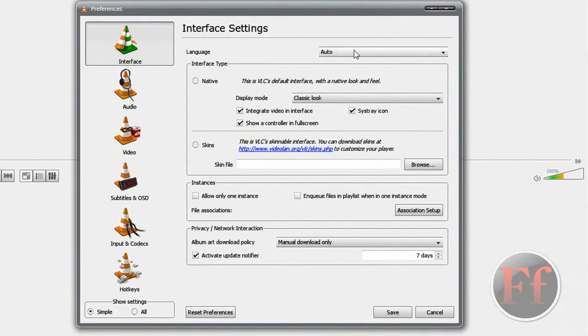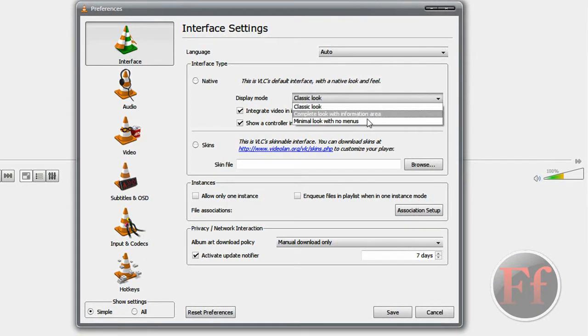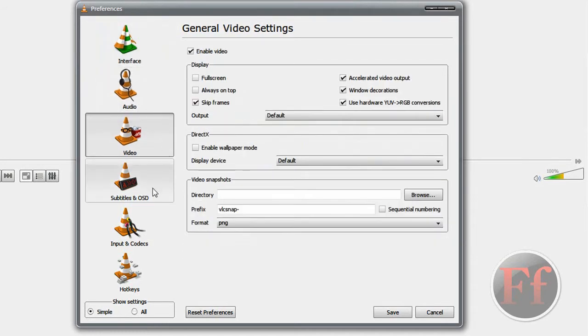You have language. You can edit it to anything. Classic look, complete with no information area. All those things. Audio, video, all those.